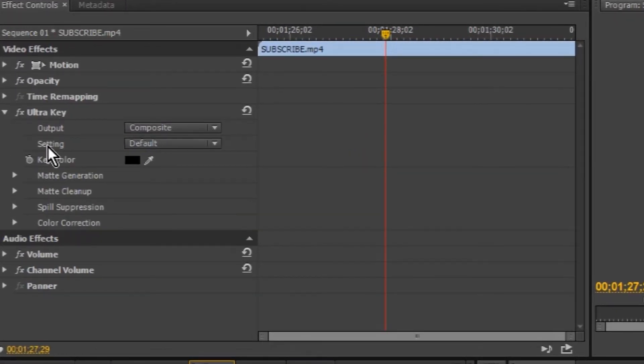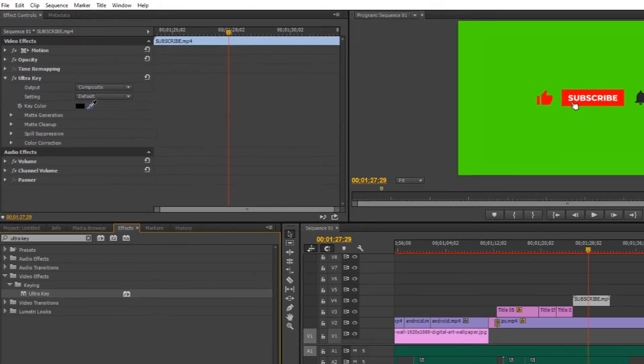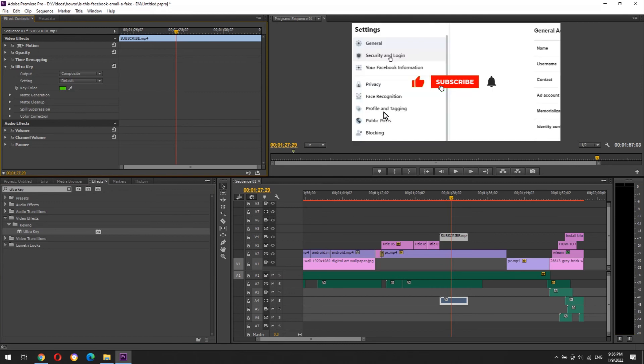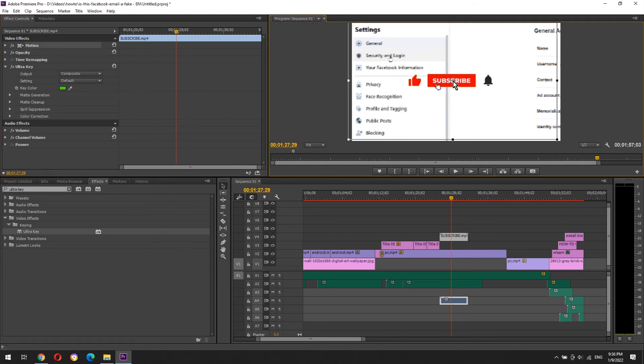Next to key color, click on the color picker, and then click on the background of the animation. Double click on the animation to change its position.